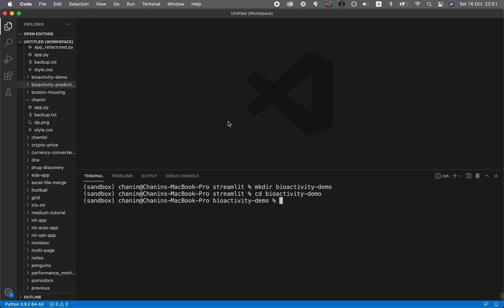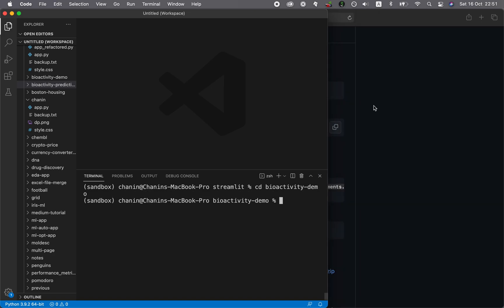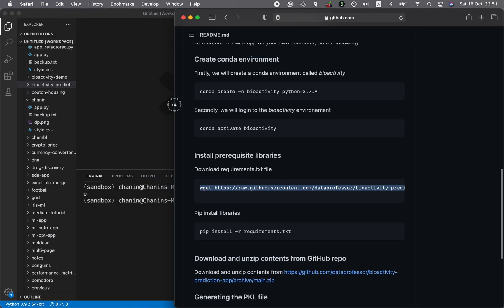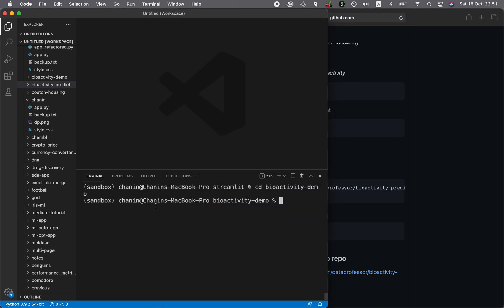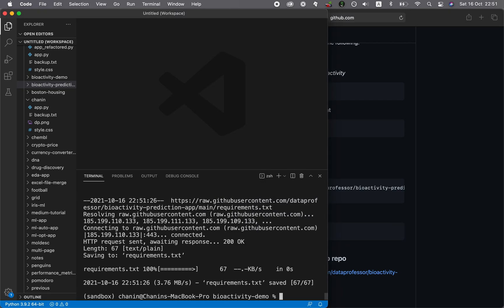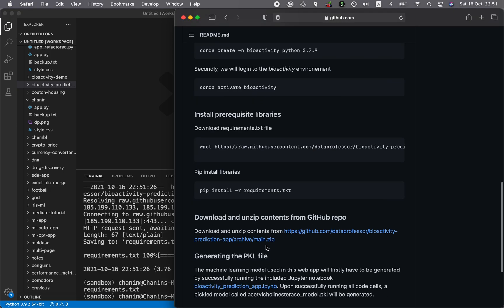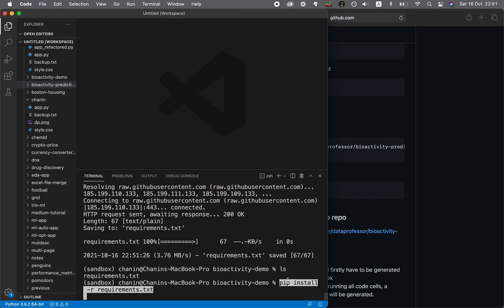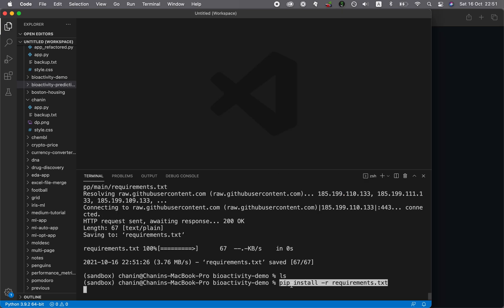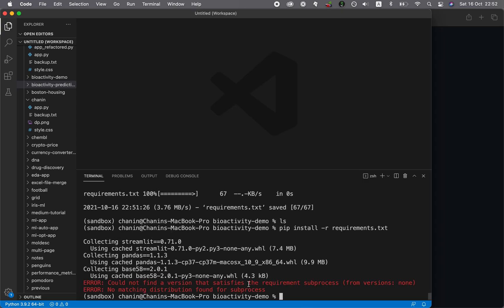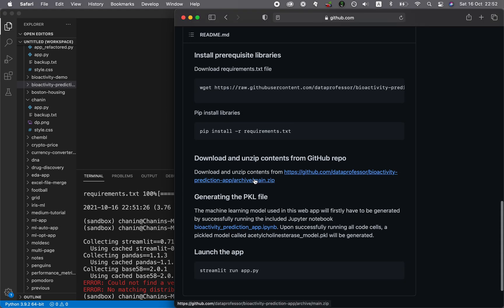The next step is to install the prerequisite libraries. What we do here is we're going to copy this. You could click on it and then it's copied. What this will do is it's going to download the requirements.txt file. Let's do that. Let's ls to have a look at the files here. You see that there's the requirements.txt file here. Now we're going to pip install it. You could just copy this, paste it: pip install -r requirements.txt. The other prerequisites have already been installed, except for this one subprocess, which is probably already from the Python standard library. Let's proceed to the next step.